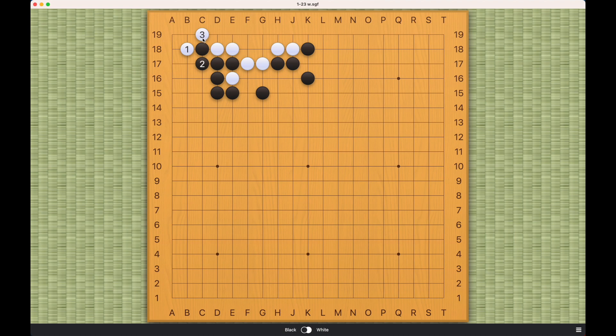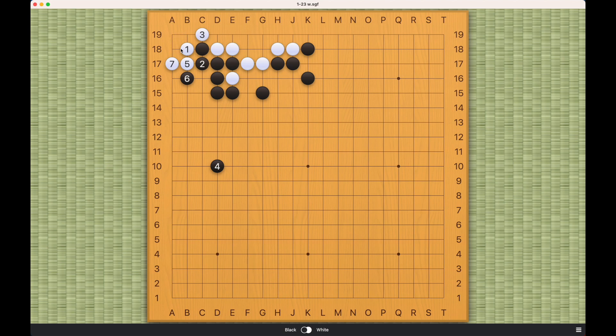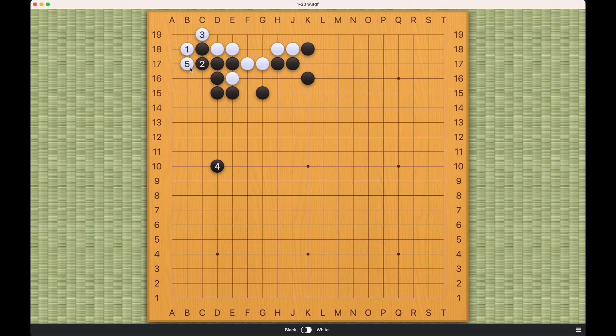So we're saying this move doesn't really increase white's eye space. So what difference does it make? The difference it makes is that it's threatening to make an extra real eye here on the corner. White can make a real eye here on the corner. This three space eye is one real eye. And white will have at least one real eye here.